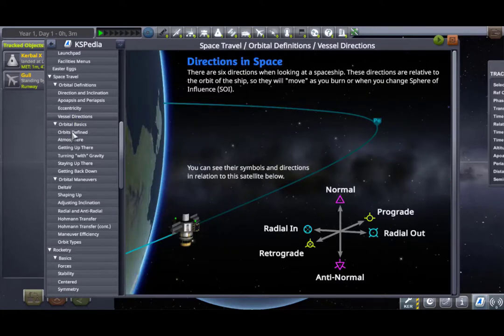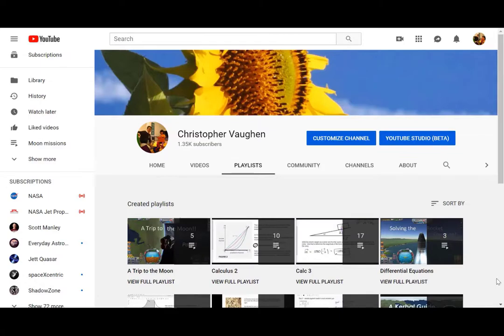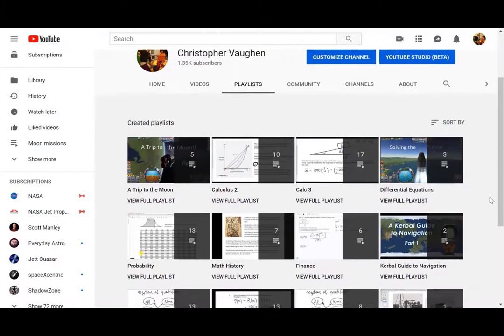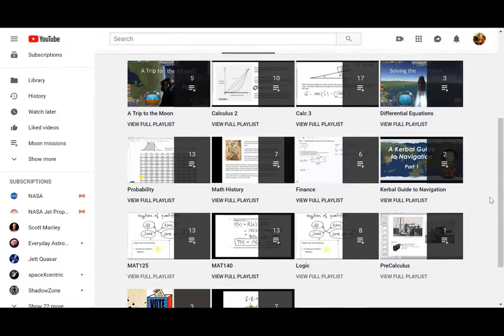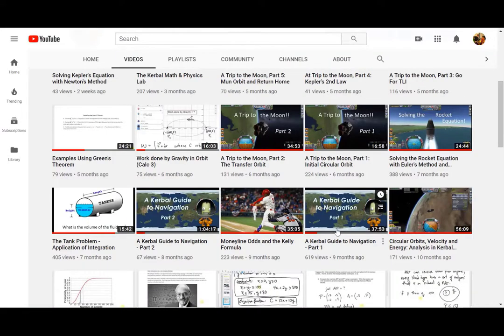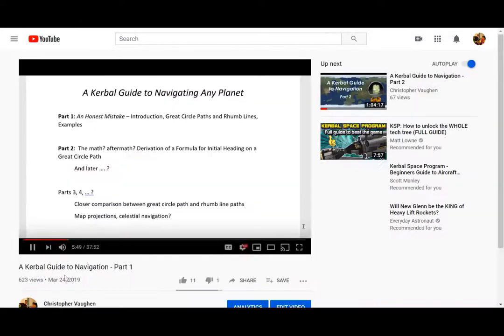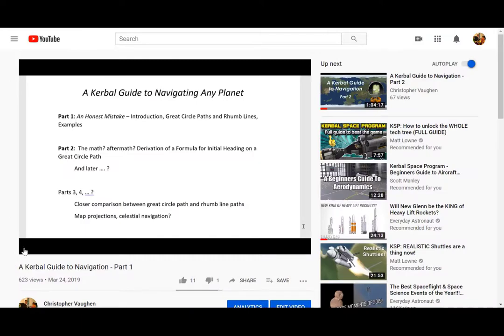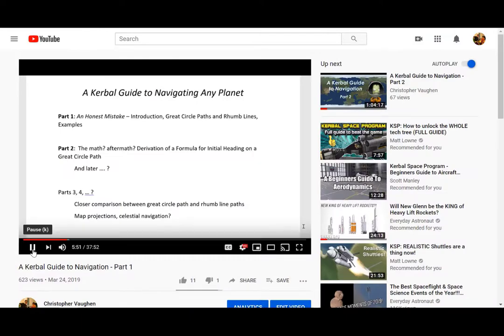I teach math at a community college in Pennsylvania, and I've already created some video lessons for calculus and differential equations posted on YouTube, and I've included those lessons, examples, and questions in my lab workbook.